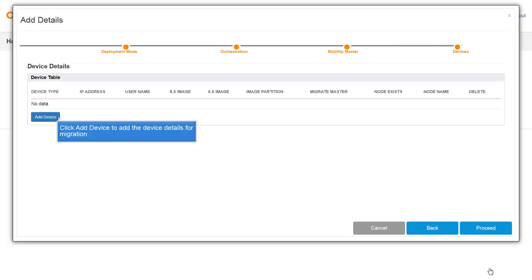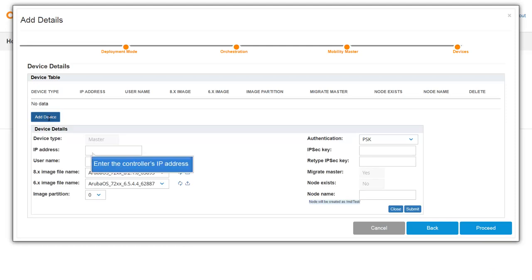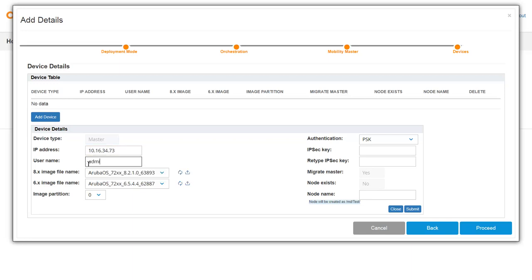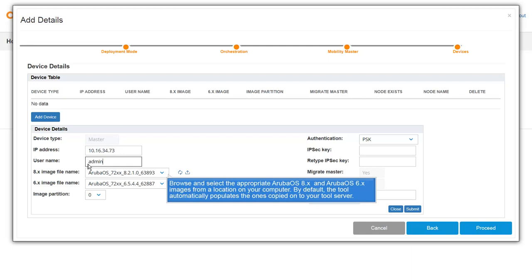Click Add Device to add the device details for migration. Enter the controller's IP address. Enter the user name that is used to log in to the controller.